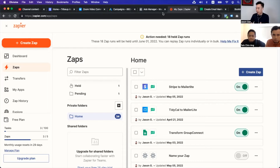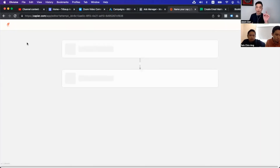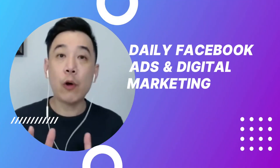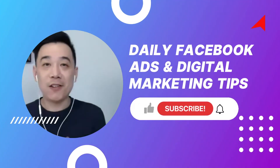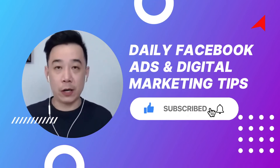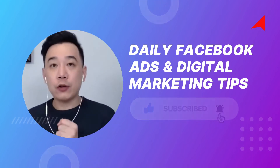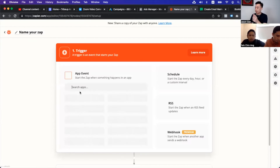First, you need to go into Zapier. Basically, what we will do here is we will connect the lead form to MailerLite. We want to connect the lead form to MailerLite. So how do we do that?